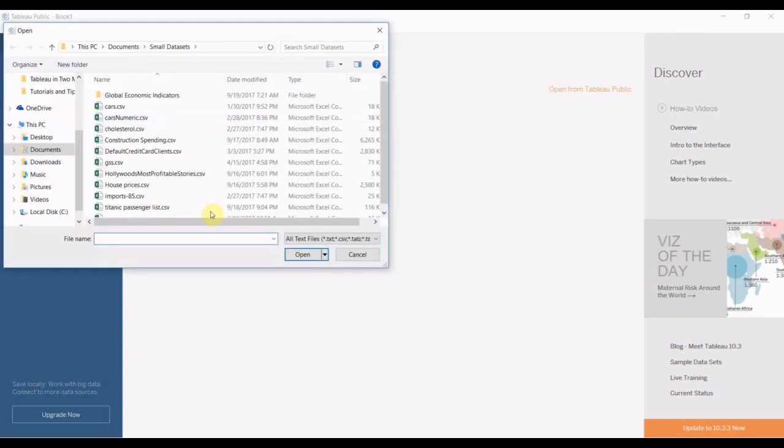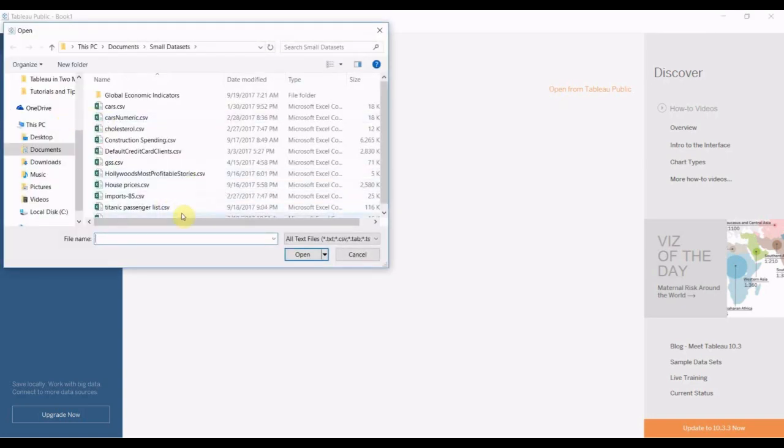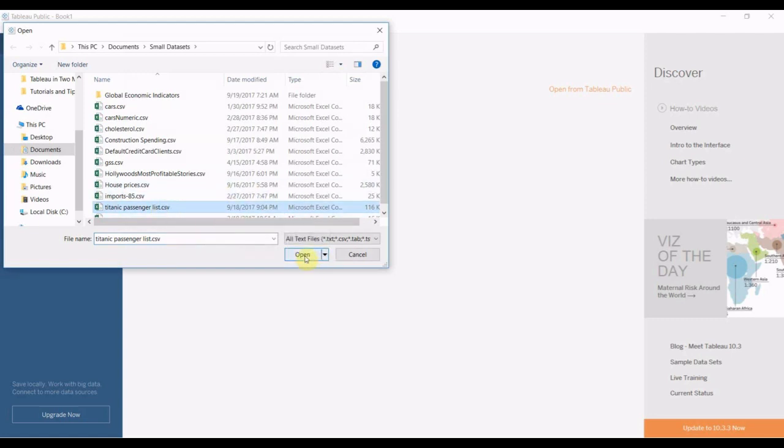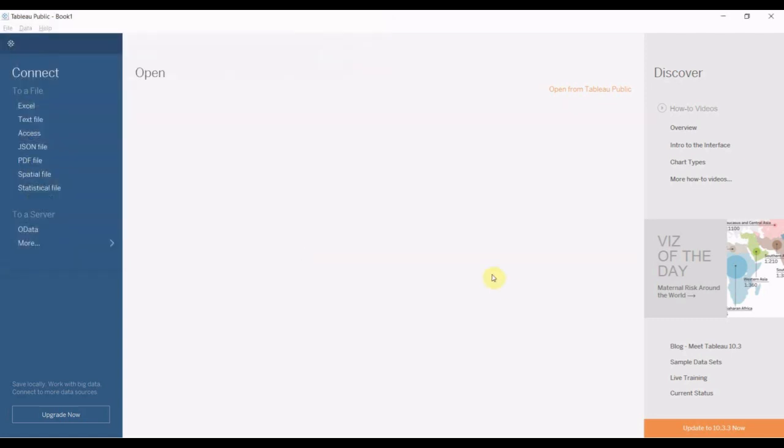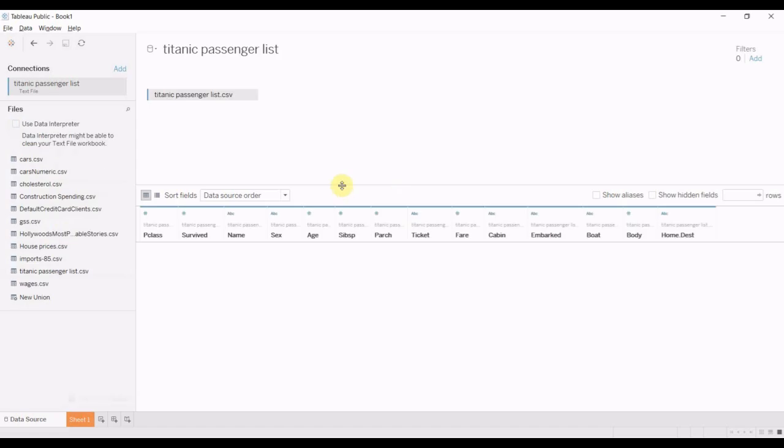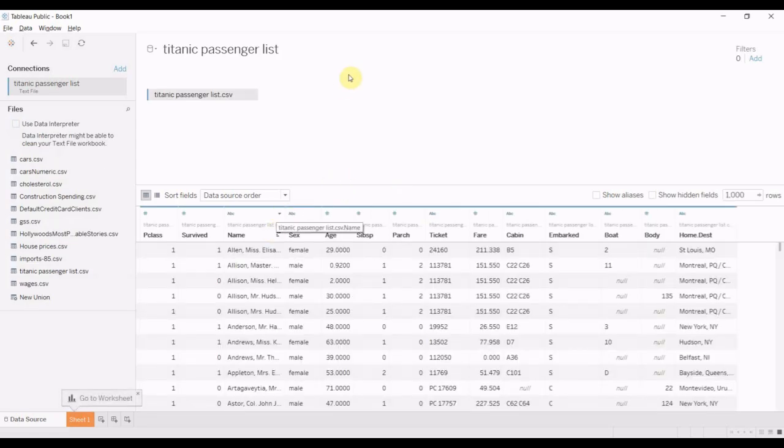We're going to use a data set about passengers on the Titanic. It's a pretty famous data science data set, you might already have worked with it. If you have not already worked with it, then there is a link in the comments section for you to download this particular data set. It's also available on Tableau's website, that's one of their sample data sets.